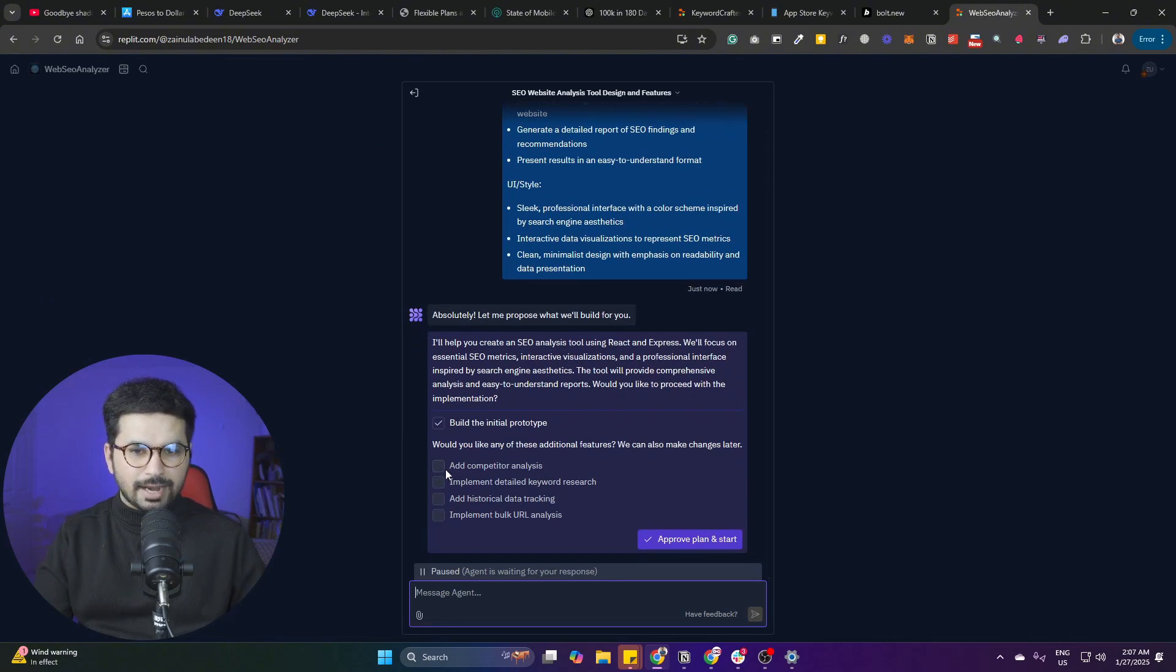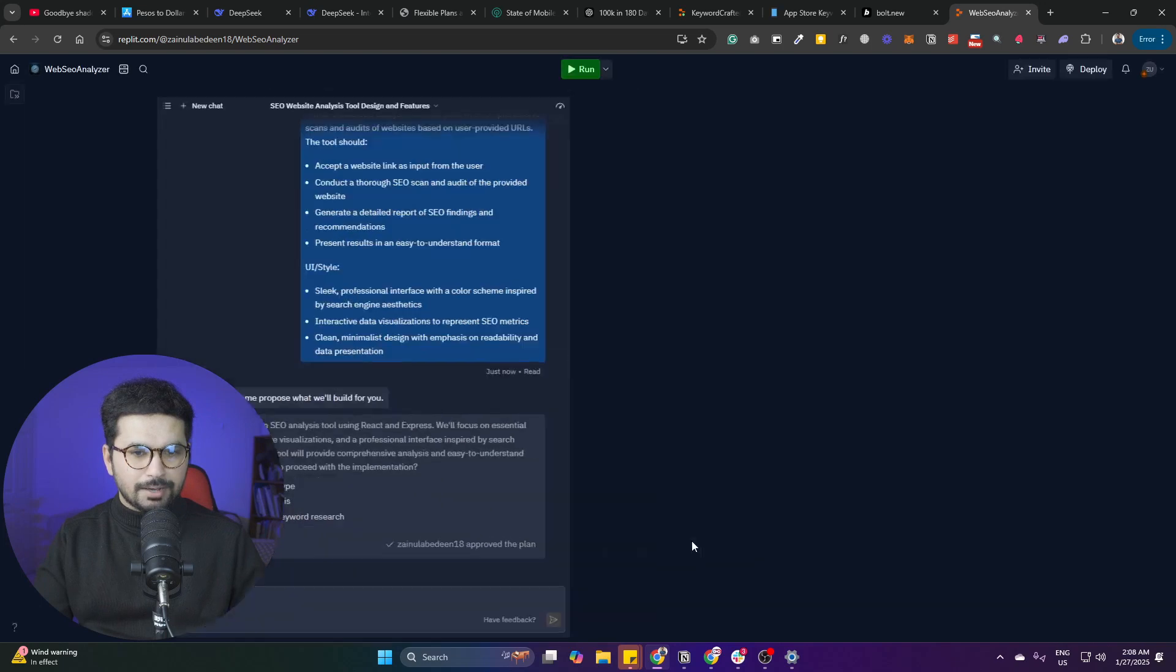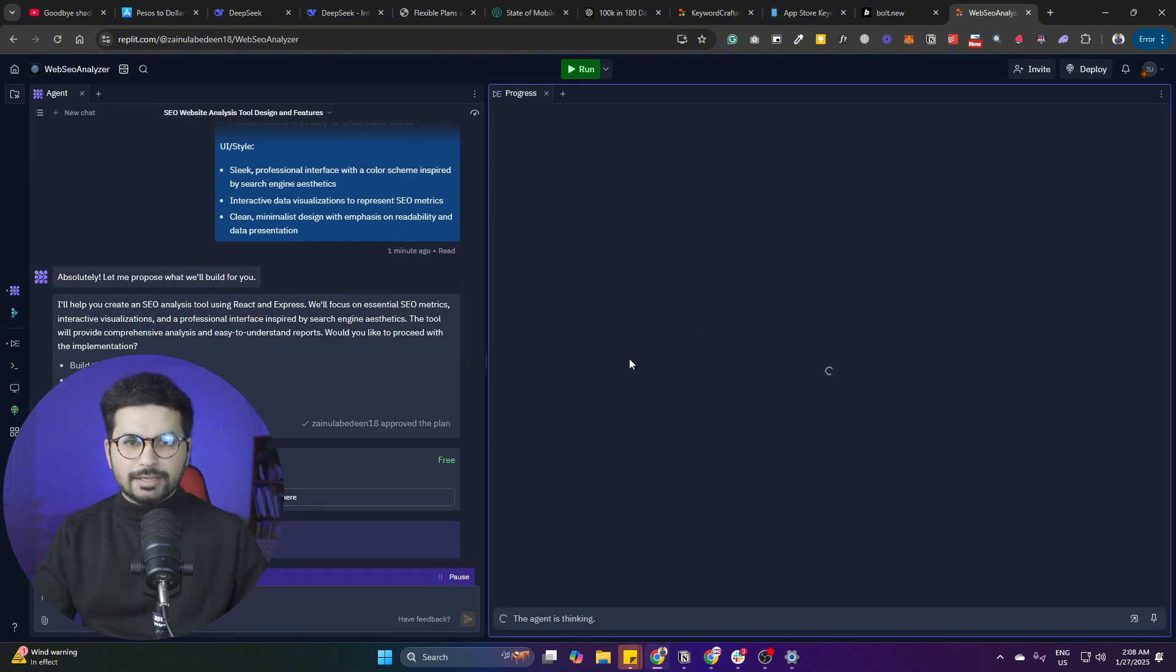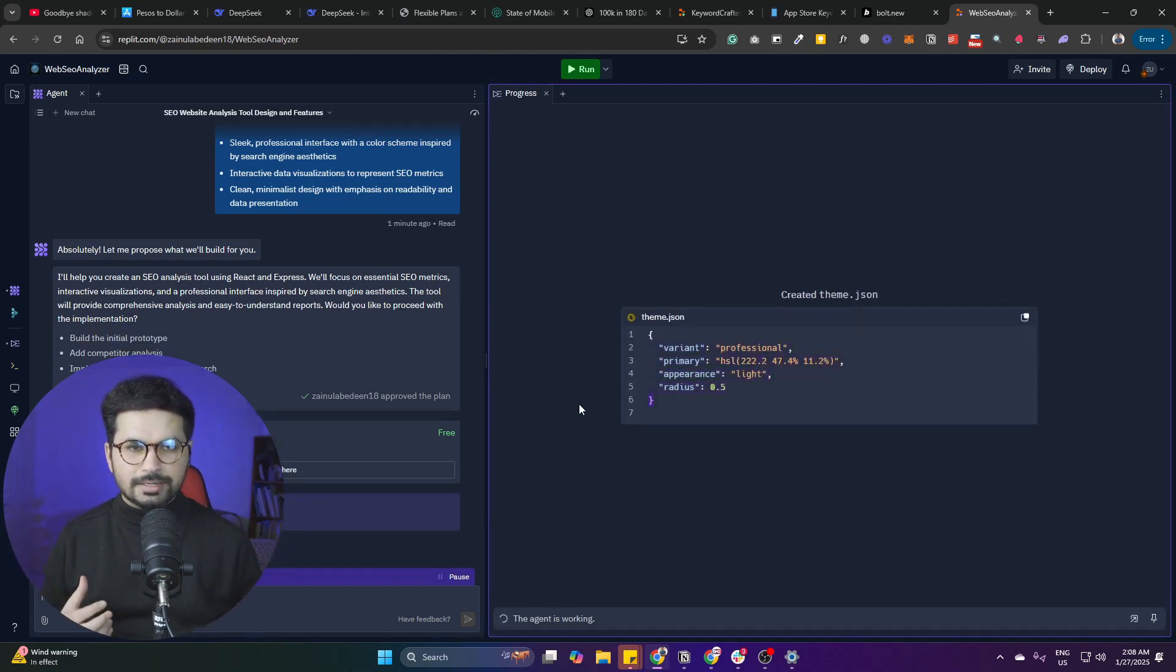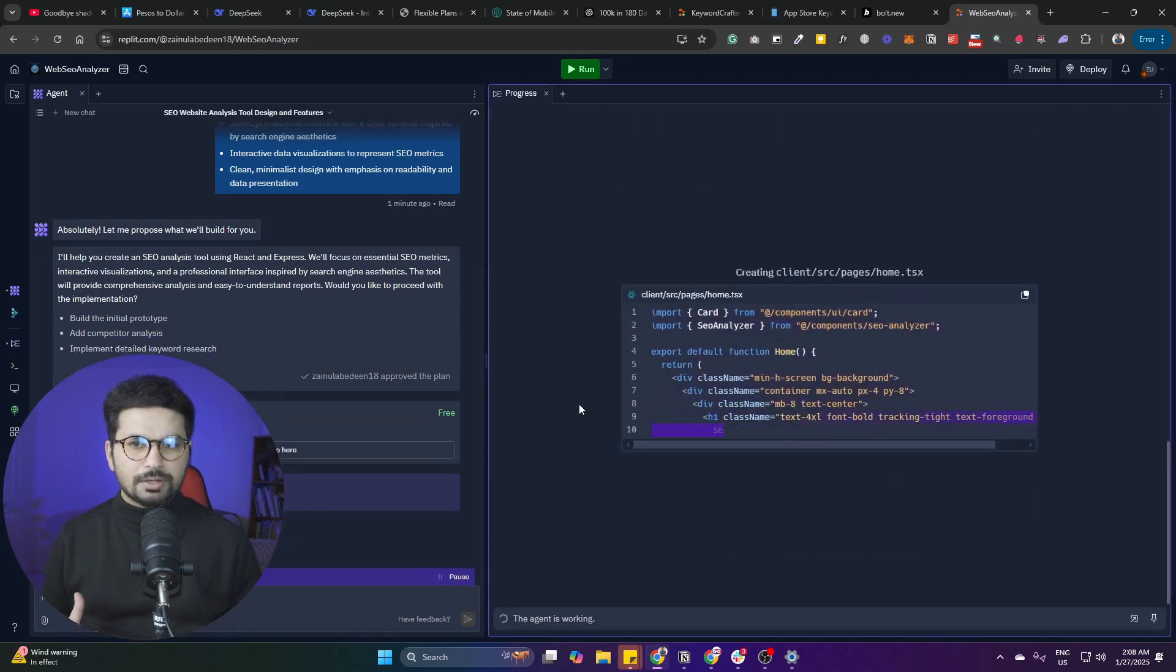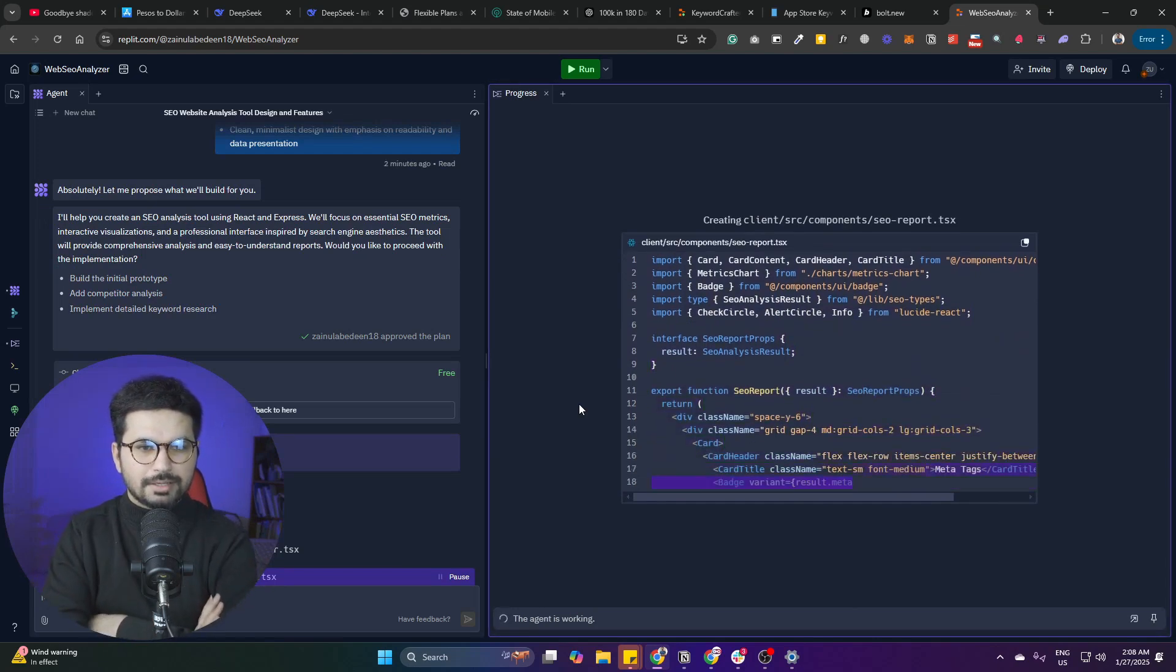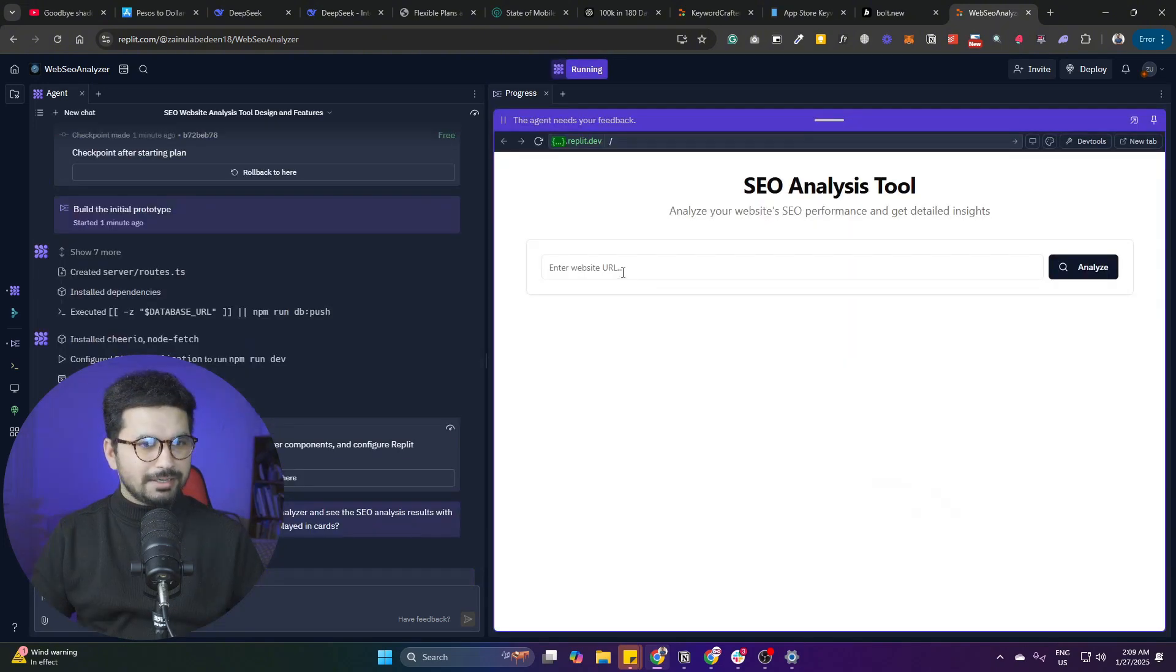Replit has analyzed our prompt and is now suggesting extra features like 'Add competitor analysis,' 'Implement detailed keyword research,' 'Add historical data tracking,' and 'Implement bulk URL analysis.' Let's suppose we just need the first two features - I'll click on 'Approve Plan and Start.' Now Replit will start building this tool for us. It works like an AI agent, completely building your full-stack application from scratch. The way Replit works is actually very different than any other tool like bolt.new or lovable.dev because Replit actually builds everything from scratch. You can see it's writing all of this amazing code.